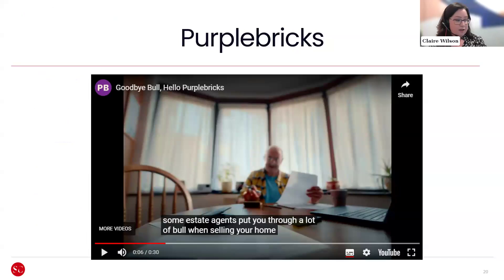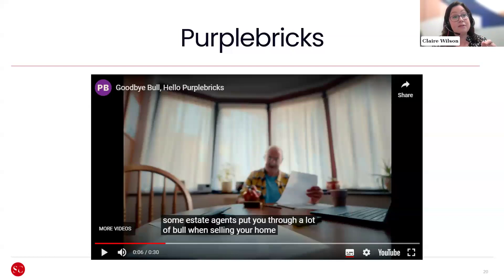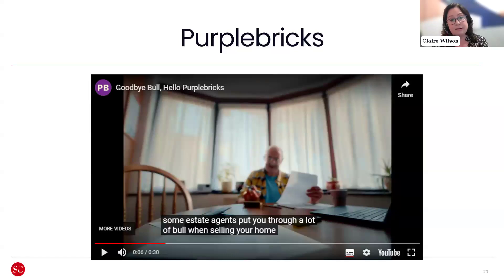Here's an example: a Purple Bricks ad says, 'Some estate agents put you through a lot of bull when selling your home.' For collectivist cultures, this would offend — it shows disrespect for others, which is very against working together as a group. Even 'put you through' is too focused on the individual rather than the collective good. The use of 'bull' — implying another word — is also something that US audiences can be very sensitive to. So this needs to be considered carefully when adapting content for different locations.